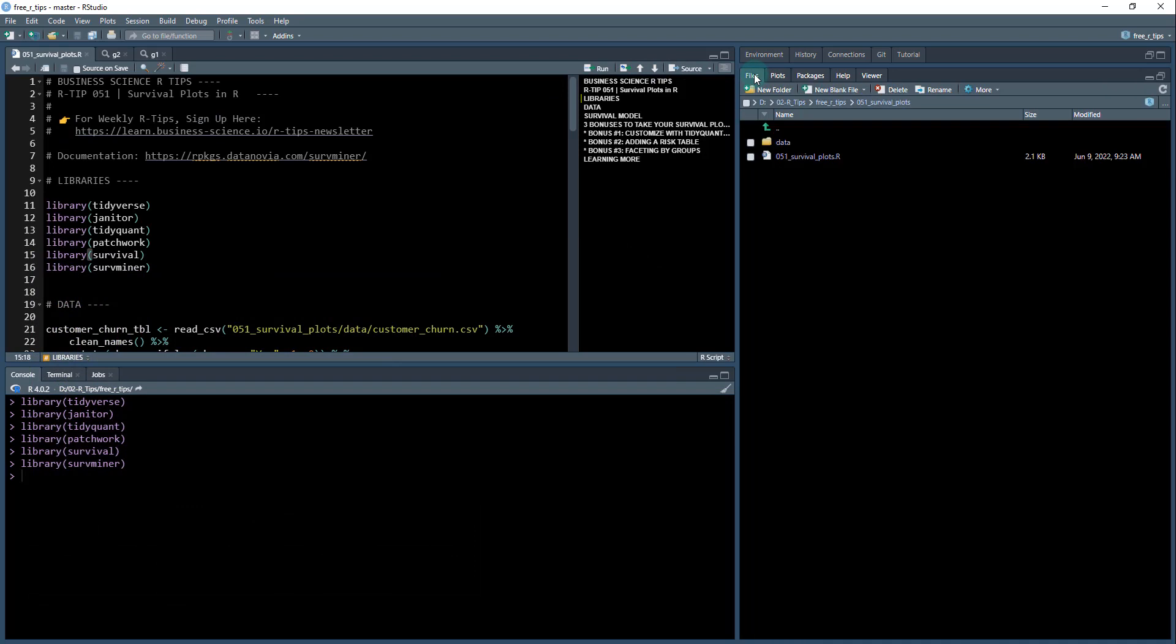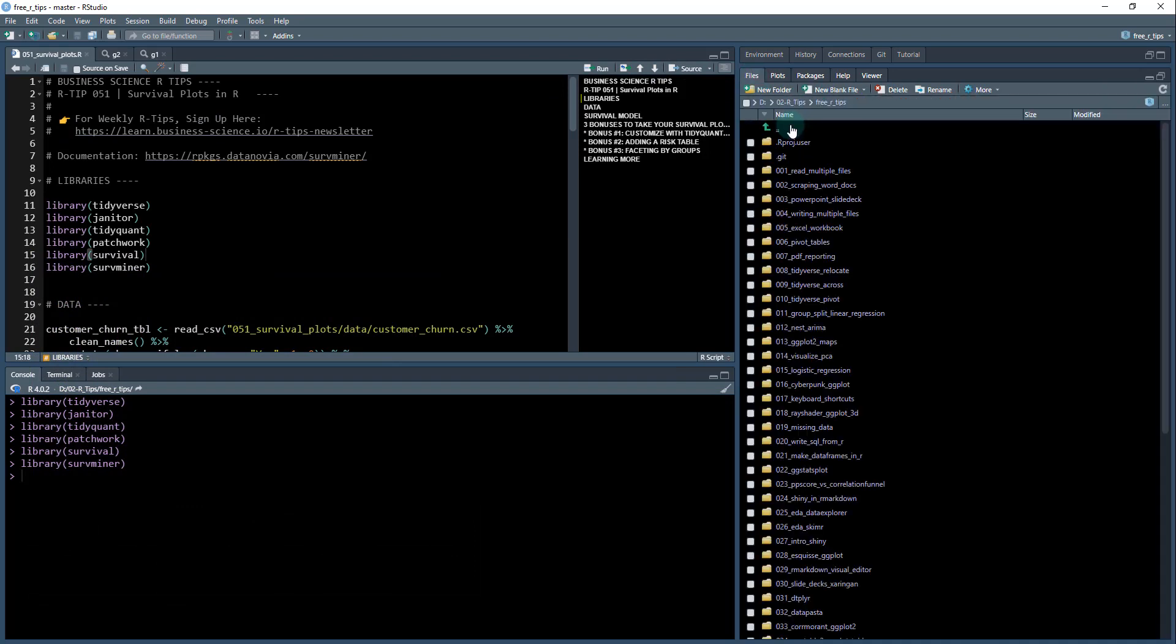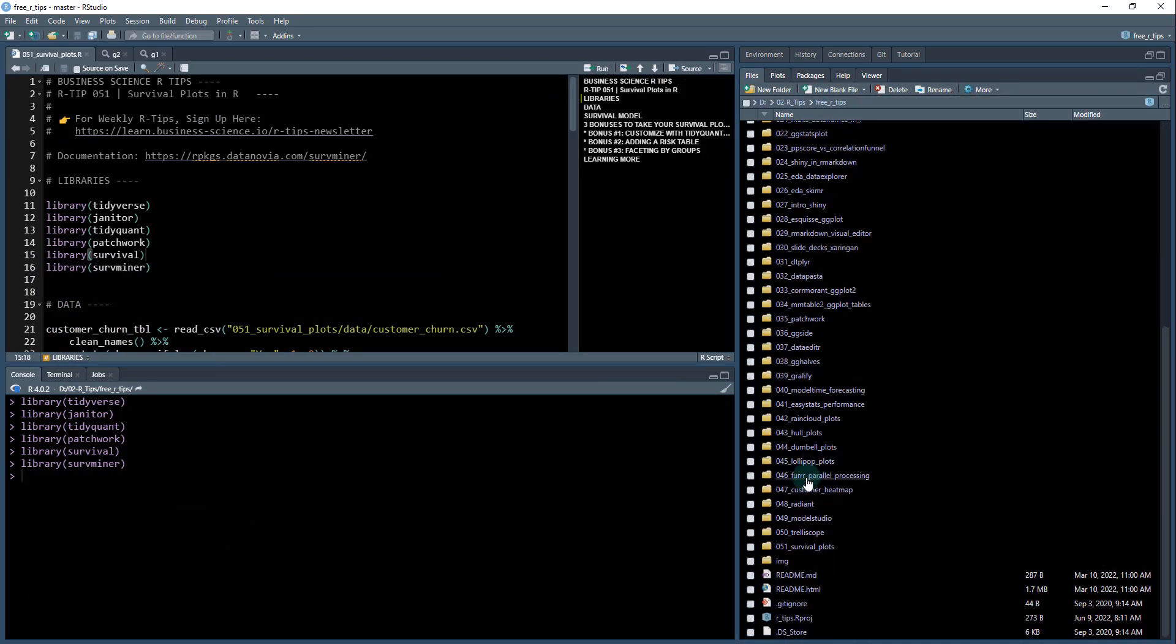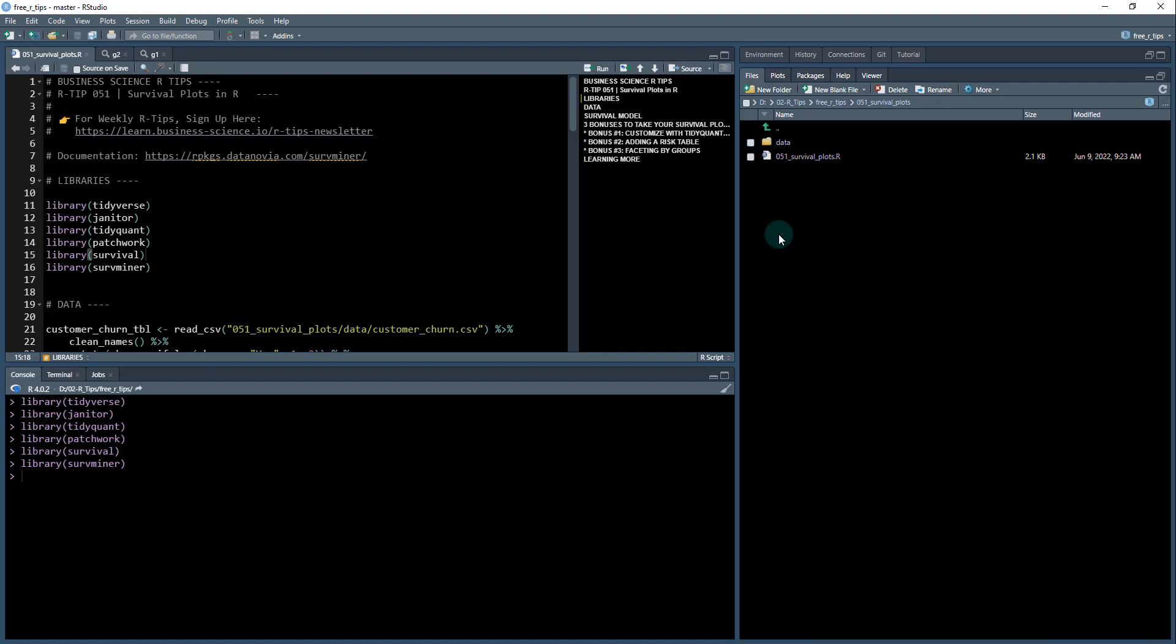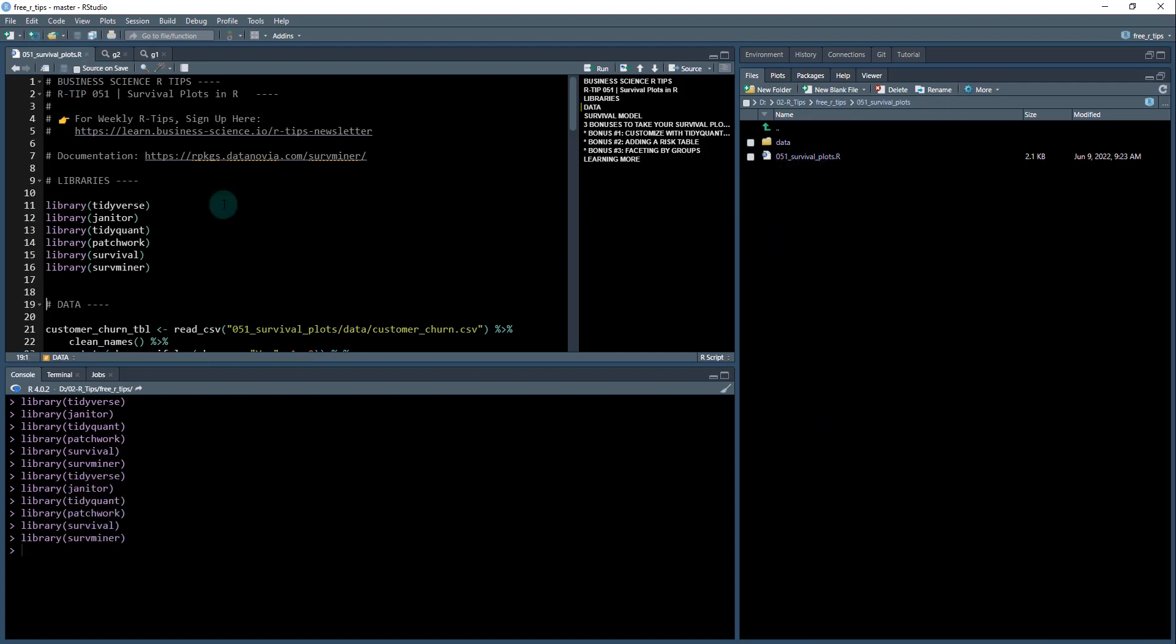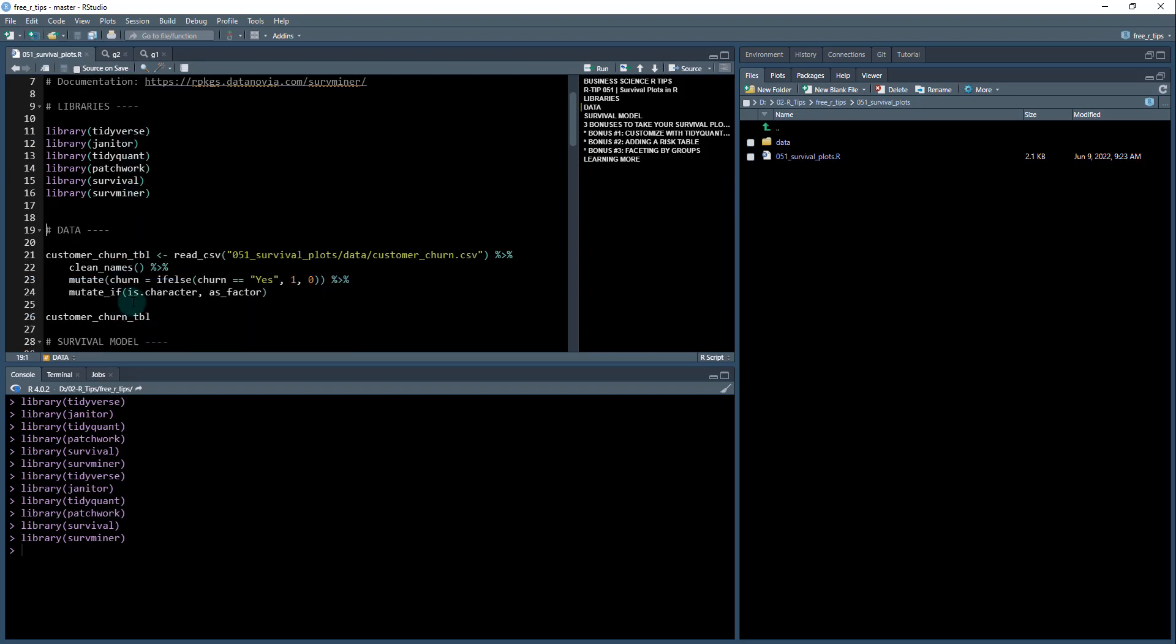I'm going to show you in my files right here. We're going to be working out of 051 survival plots, and I'm going to open up this R file, which is what I have open over here. We're going to load all of these: Tidyverse, Janitor, Tidyquant, Patchwork, Survival, and ServMiner.